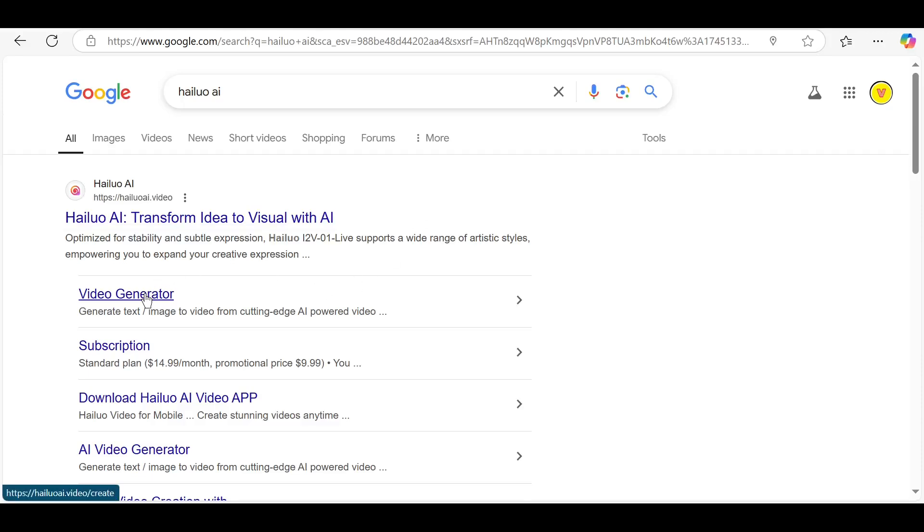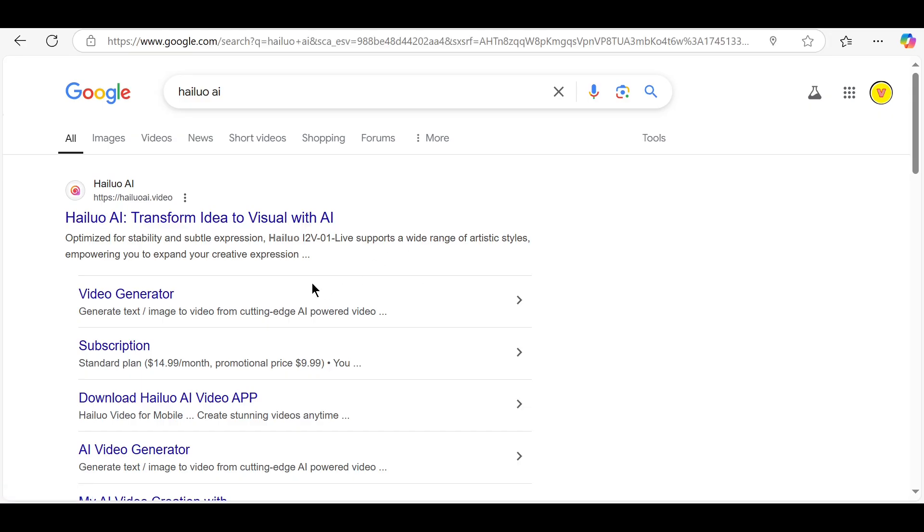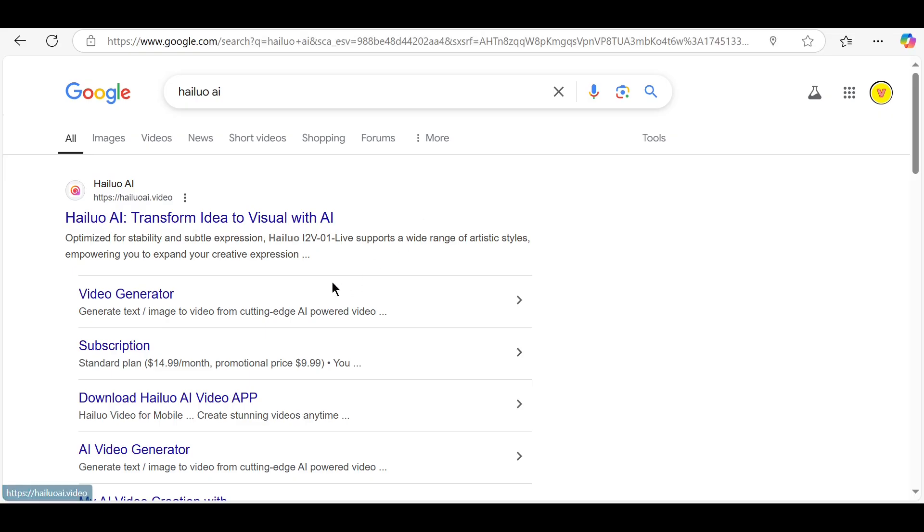Welcome to this HILO AI video tutorial. In this video, you'll learn how to use HILO AI to create stunning videos with just a few clicks. Whether you're a beginner or an experienced creator, HILO AI makes video creation simple, fast, and fun. Let's get started.